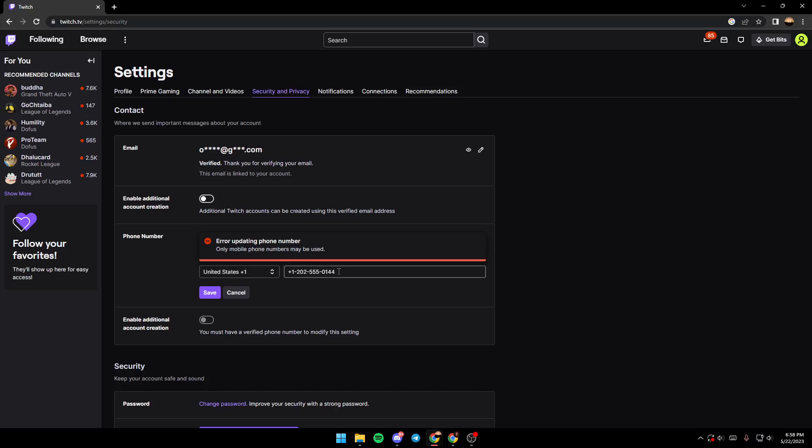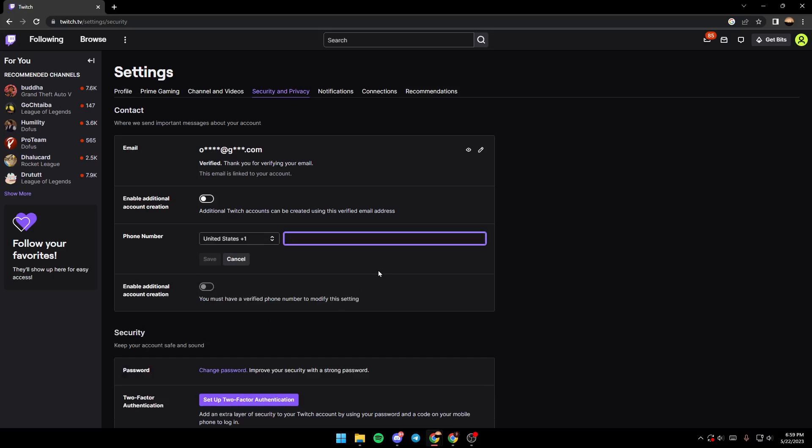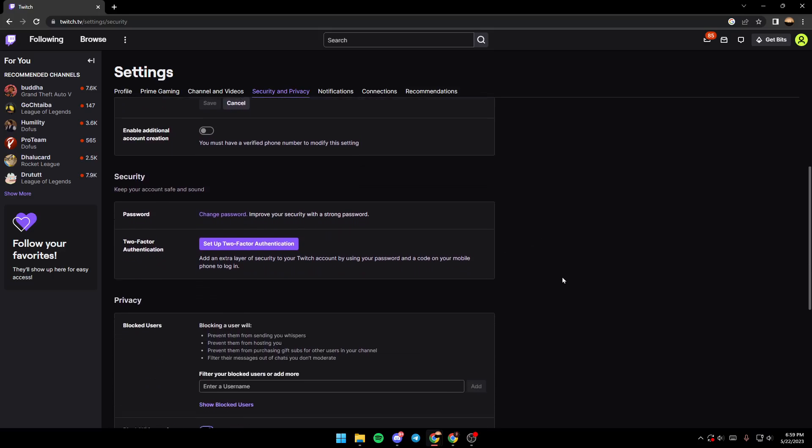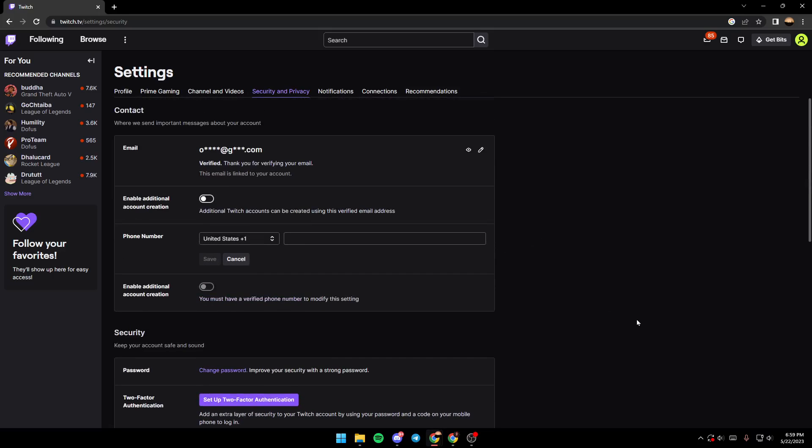Then click confirm. They didn't accept this number because it's fake, but if you type your real number, you're going to receive the message and then verify it. This is simply how it works.